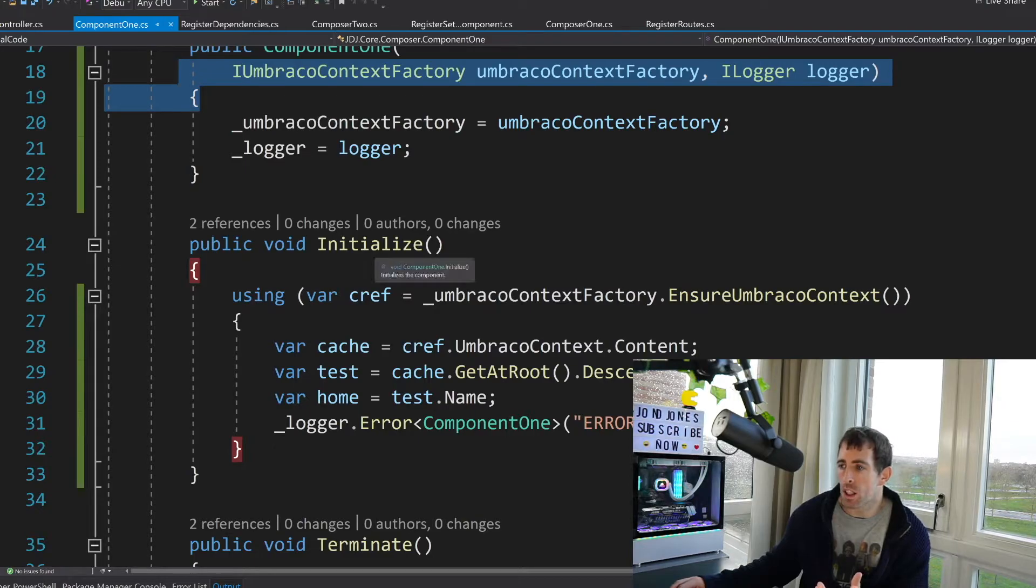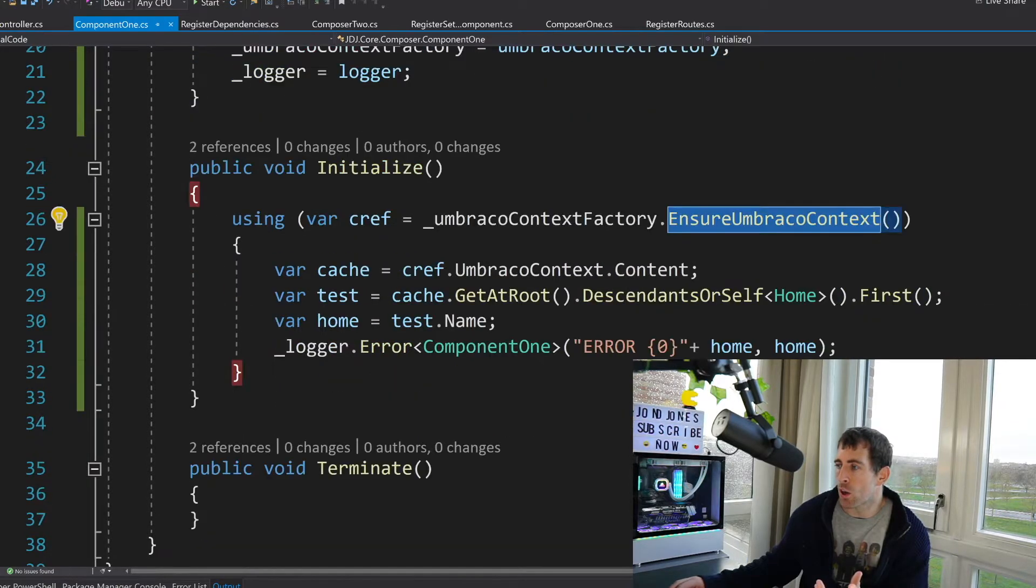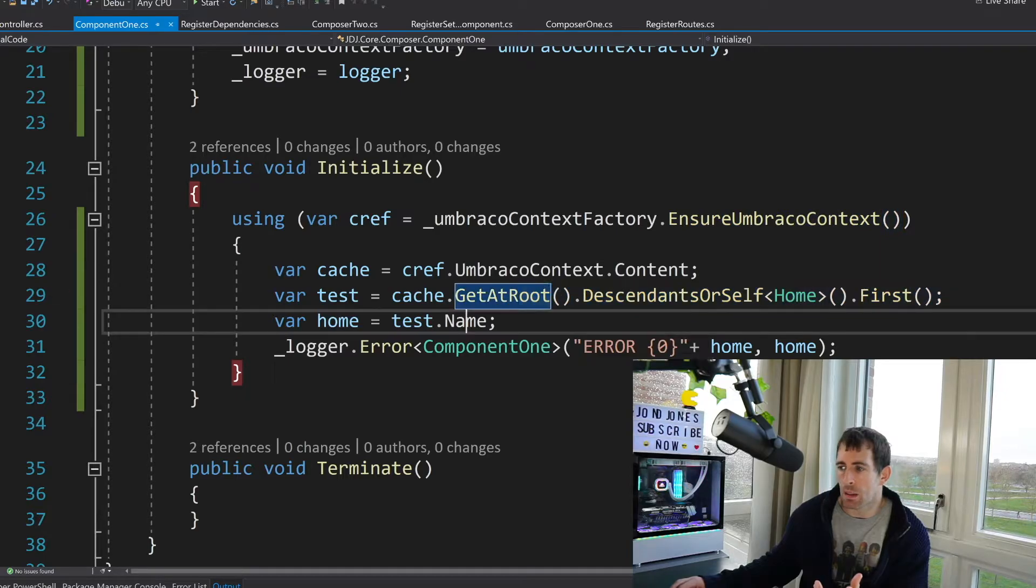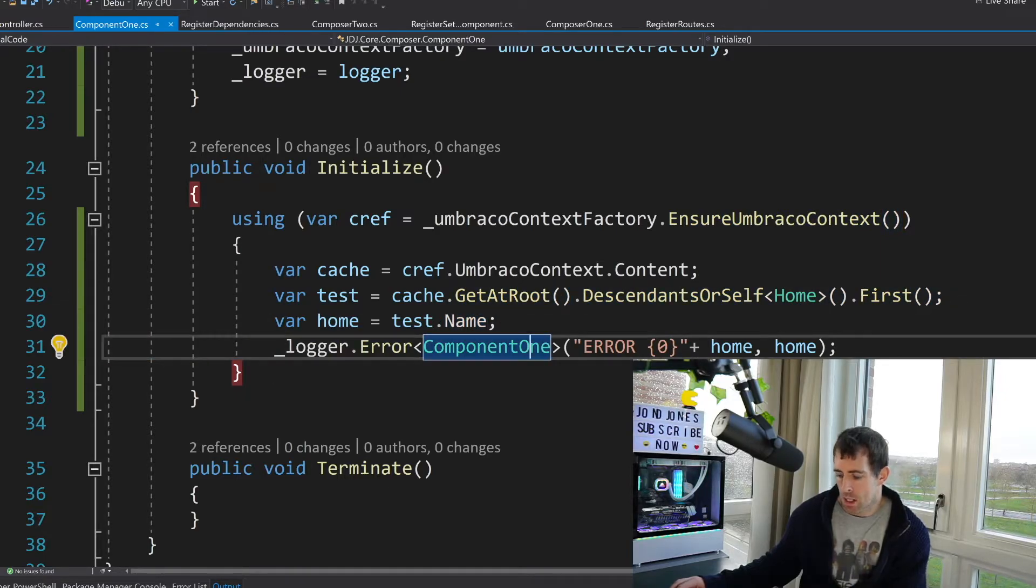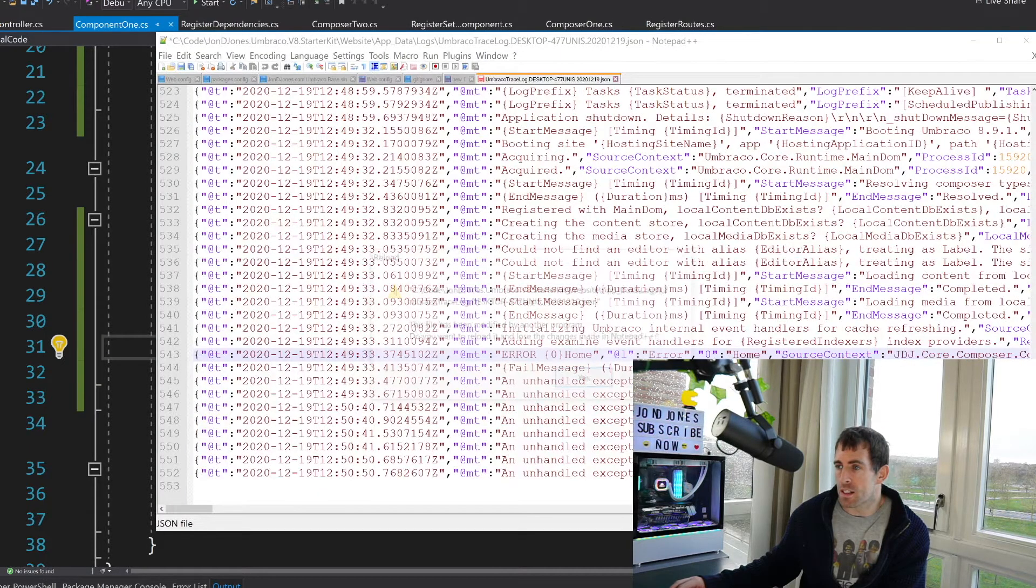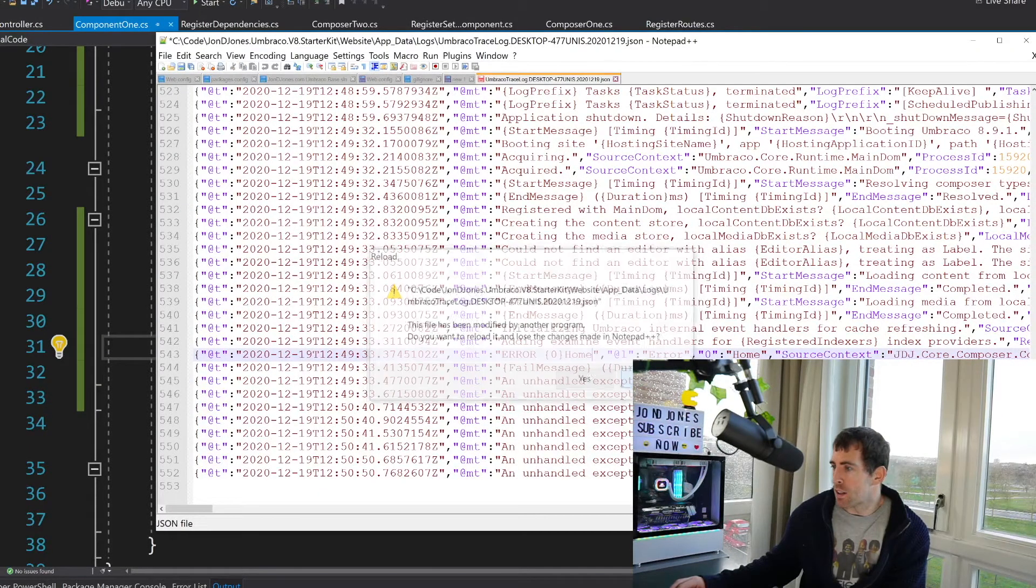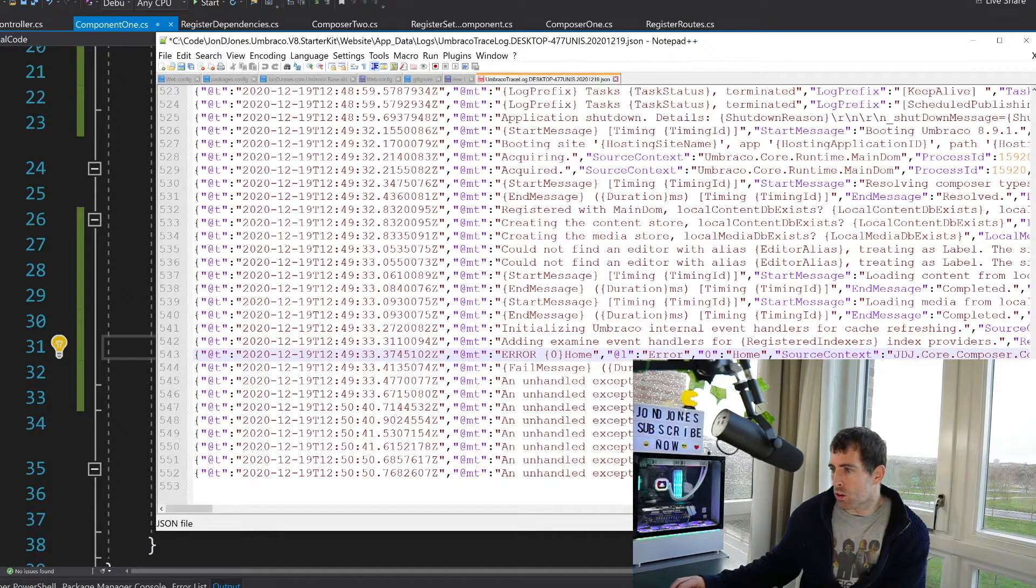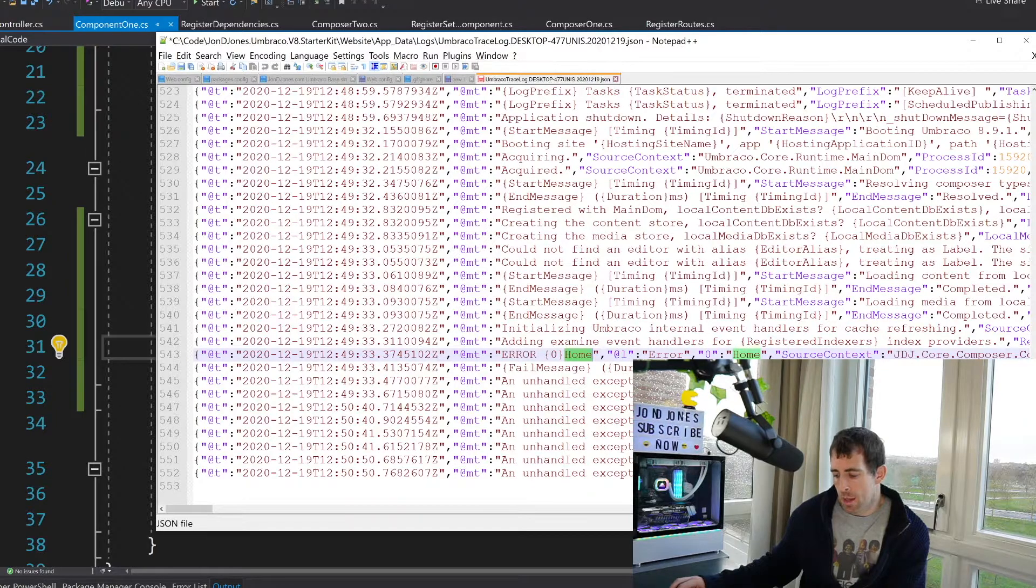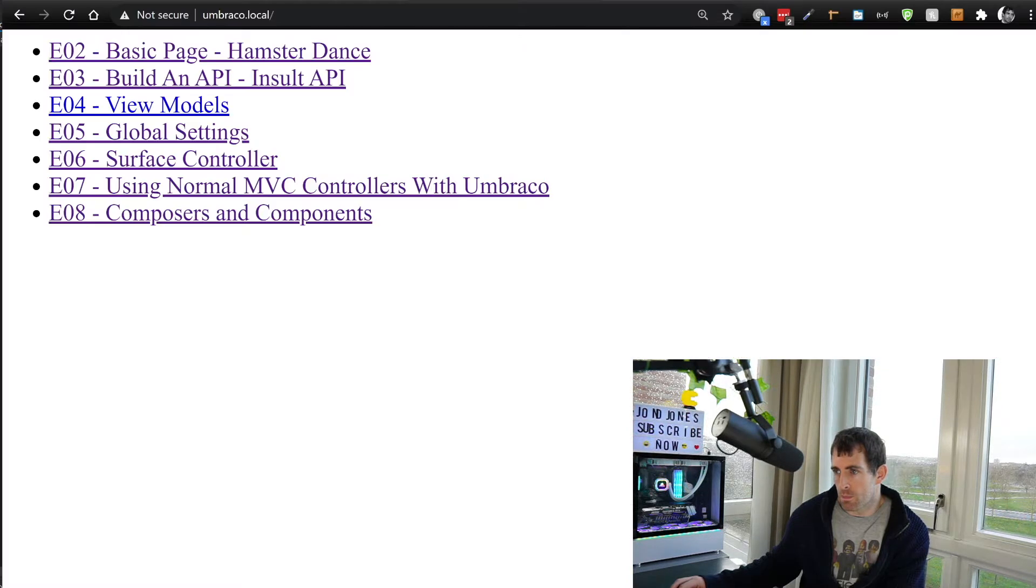So in my initialize I'm using the ensure Umbraco Context. I'm calling the home page and I'm getting the title and I'm just logging that. So this is just more to prove to you that you can access these things. So as you can see scrolling in on my logs here I'm rendering out the page's title which is home and then also if I go back to our webpage now you can see everything's loaded. Perfect.